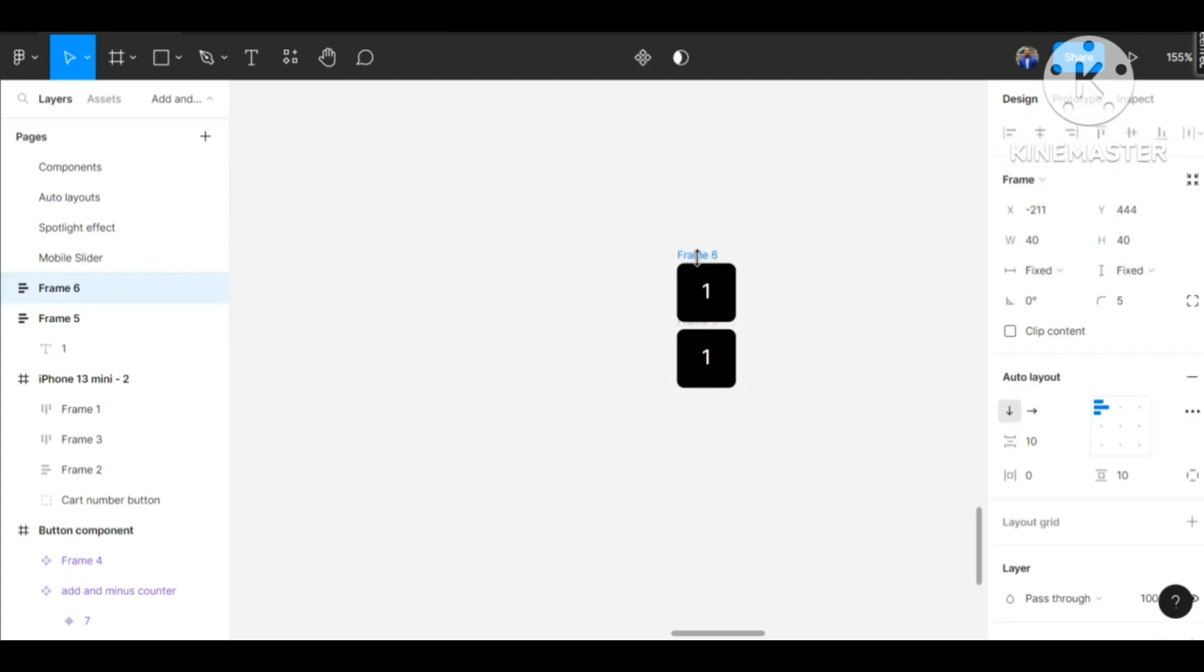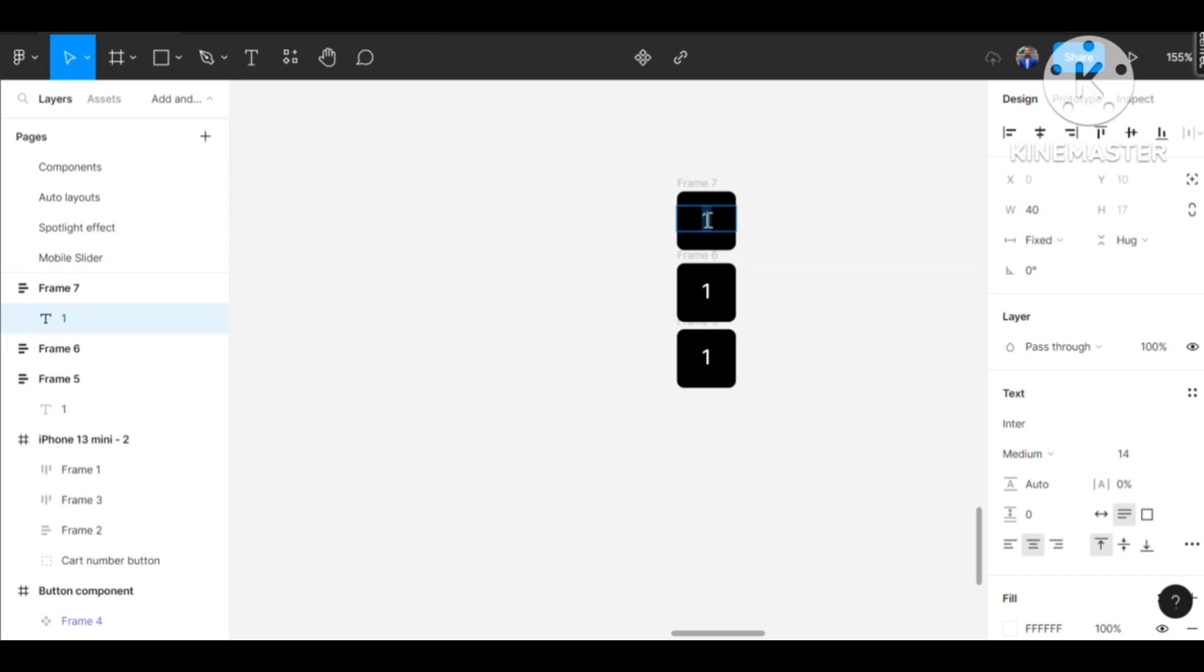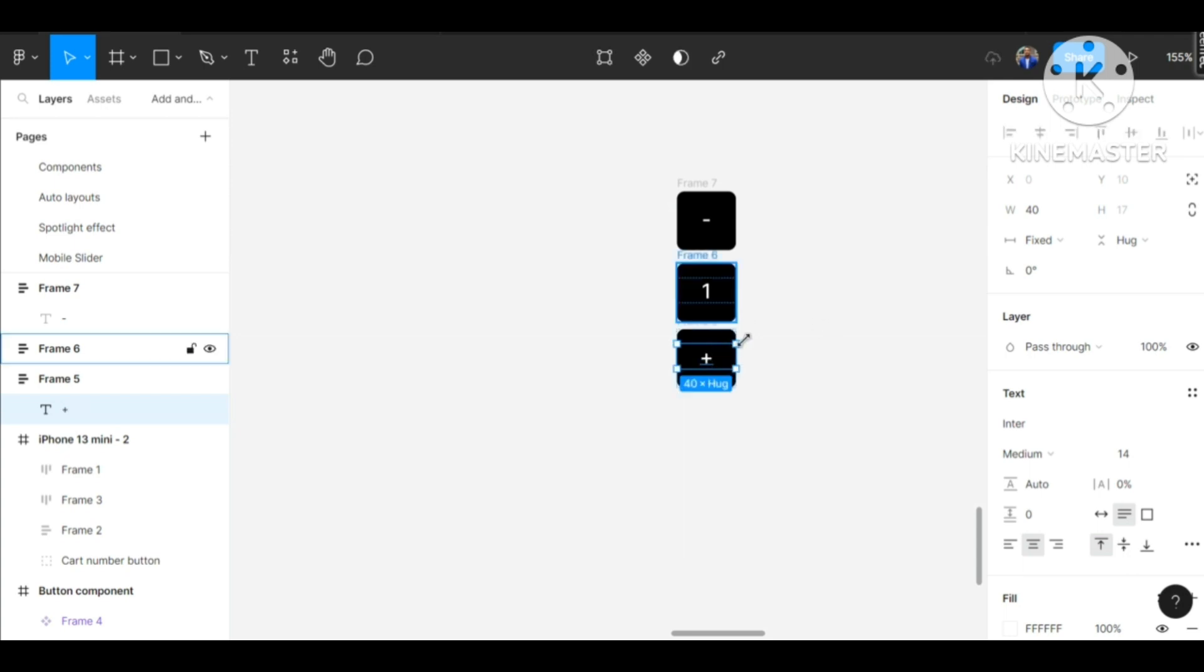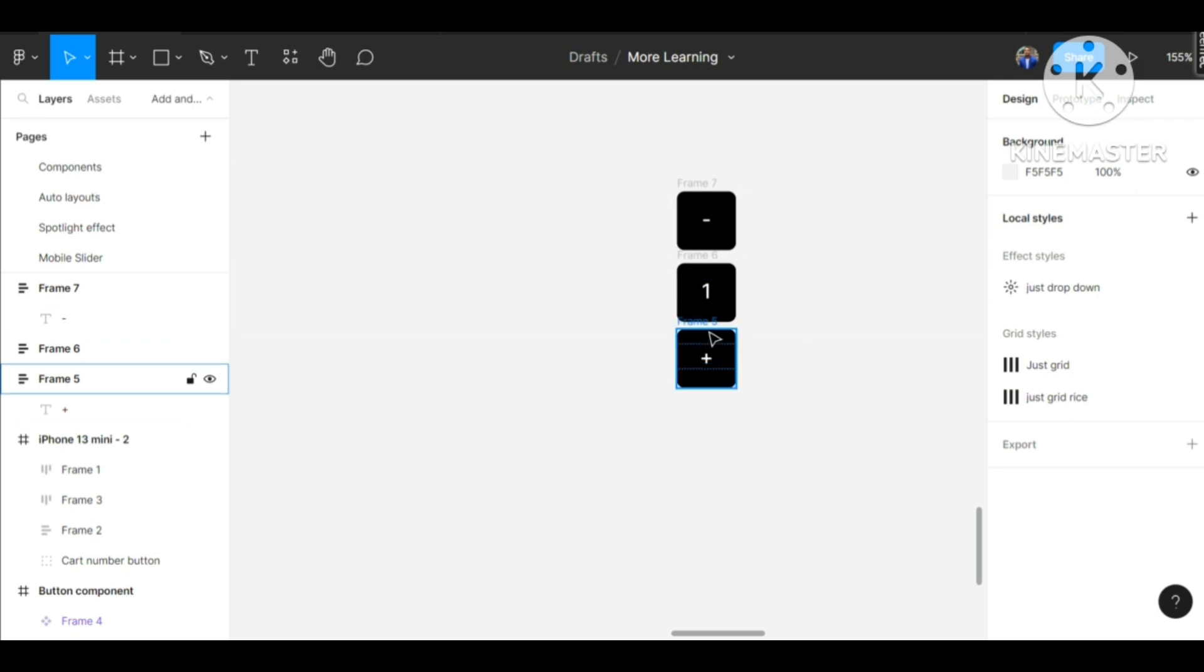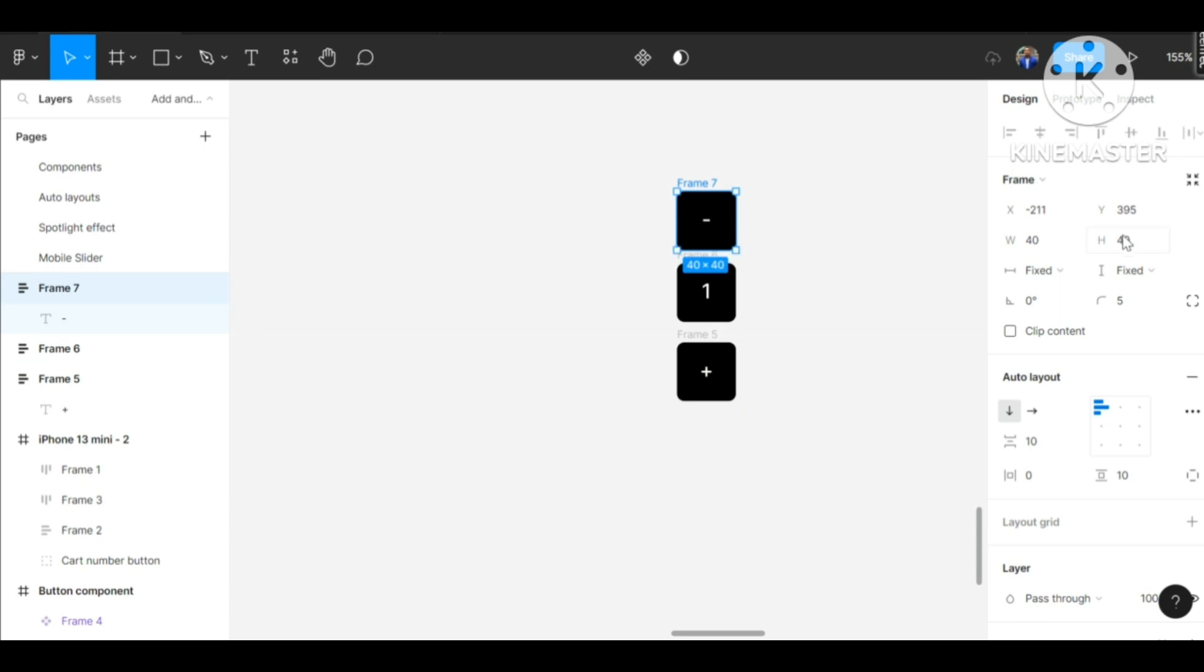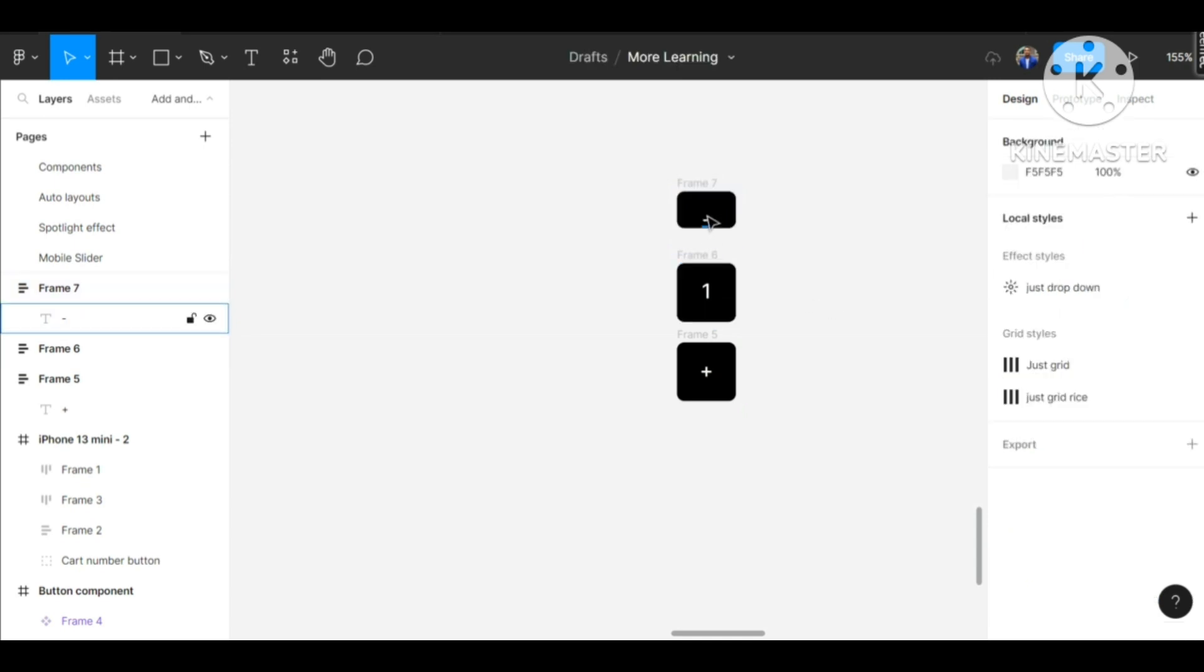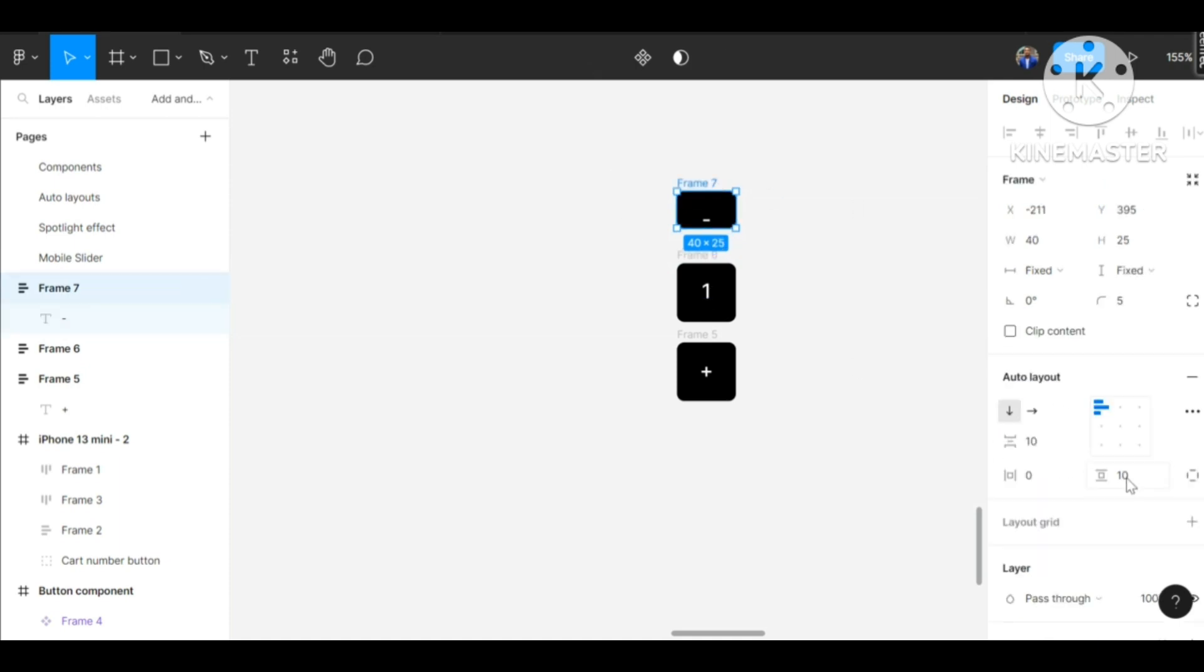Let's duplicate this number and also duplicate it again to have three. Now we can change this to minus and this can change it to plus. For our minus and plus frames, we are going to be using a height of 25. In the frame we remove the vertical padding to 0.